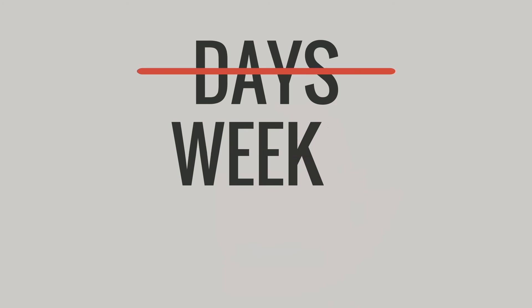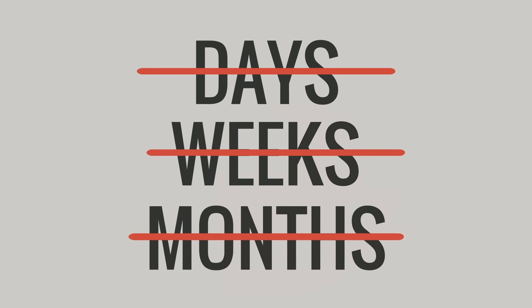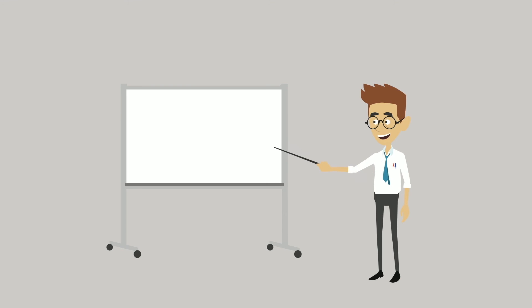And it won't take days, weeks, or even months to get up and running. You can put Dossier to work immediately.